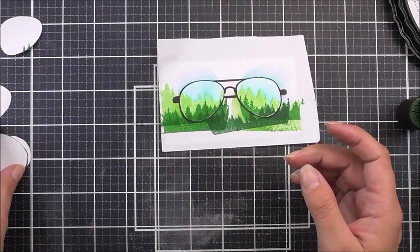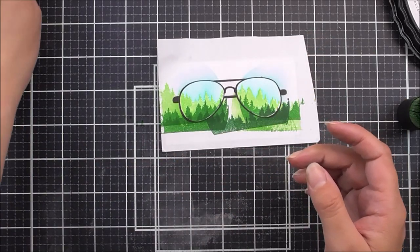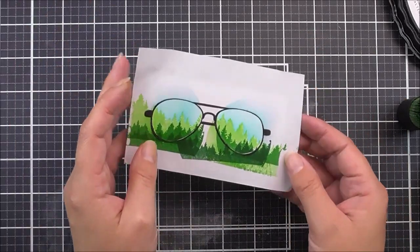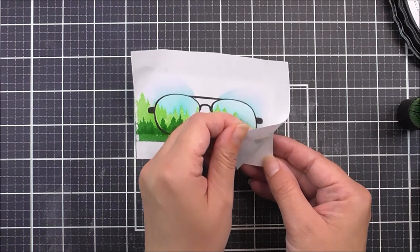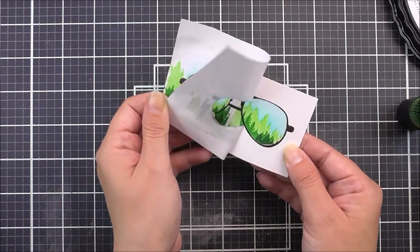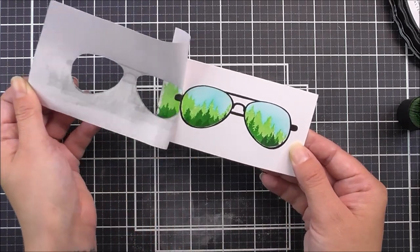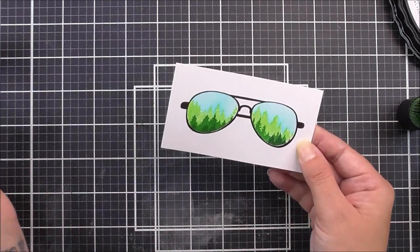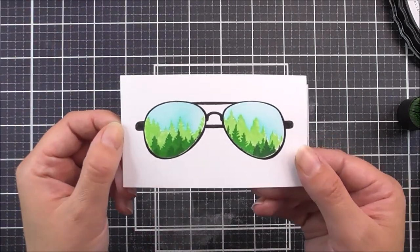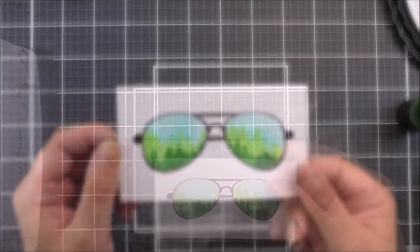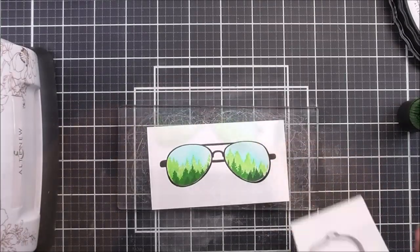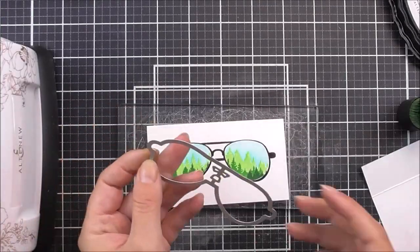Once that's all done, I can remove all of the masking paper. I'm just going to peel that away gently. And then look at how cool that image is there. I just love it.